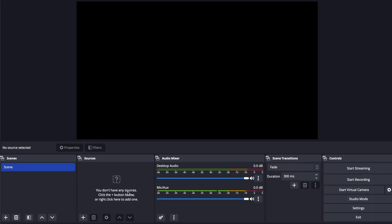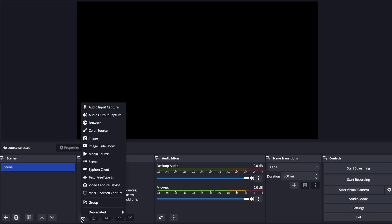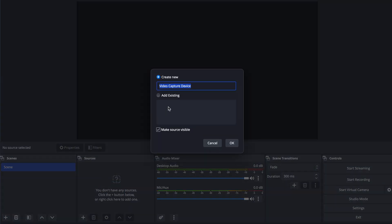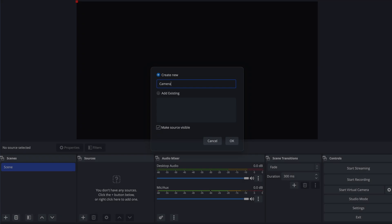For this specific effect there are a few more limitations in OBS than there are in Ecamm but you can still pretty much achieve the same result so here we go this is OBS we have nothing happening yet we have one scene I'm going to add a source to this scene a video capture device we'll call this camera.